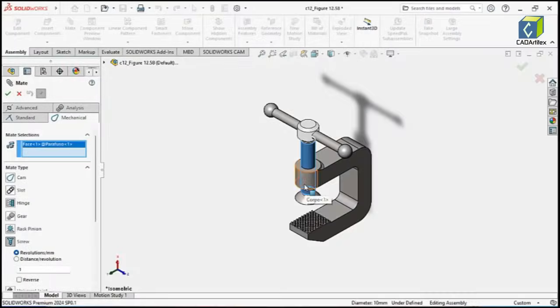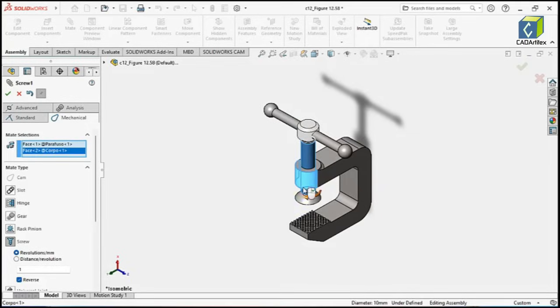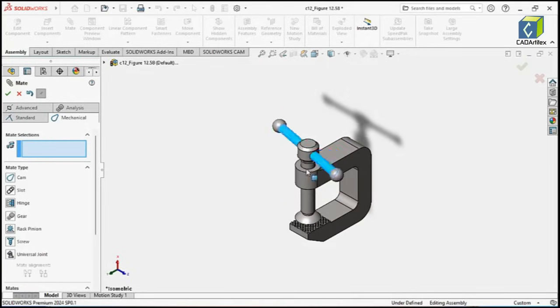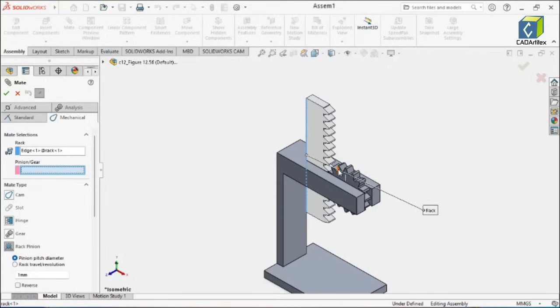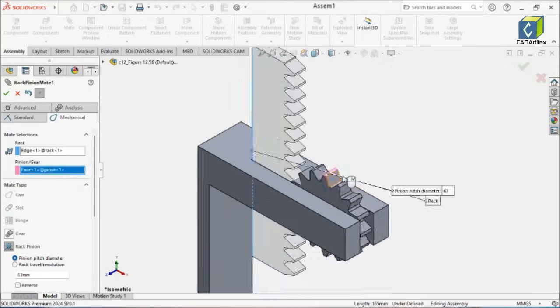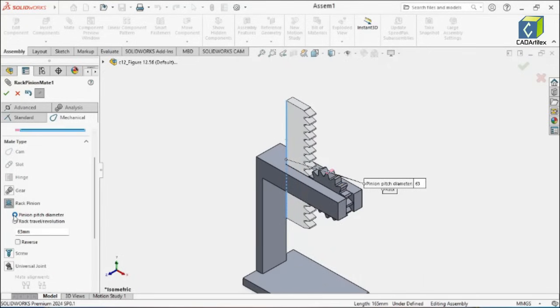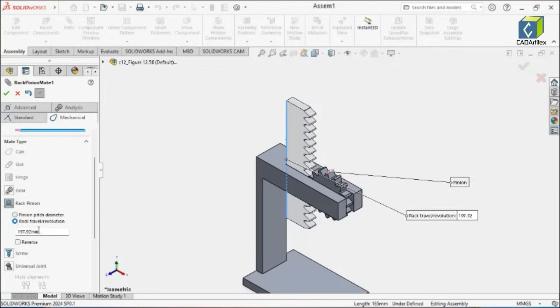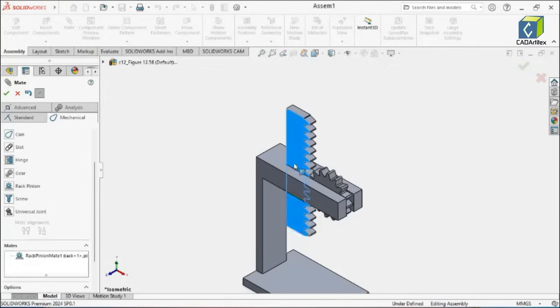As an enrolled student, we assume you already have access to SOLIDWORKS. If you don't, you can obtain a student version at a reasonable price. For more information, visit the official SOLIDWORKS website.